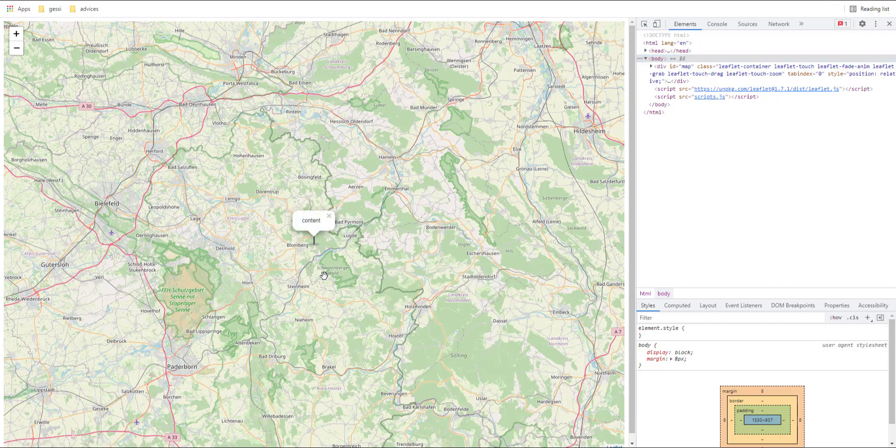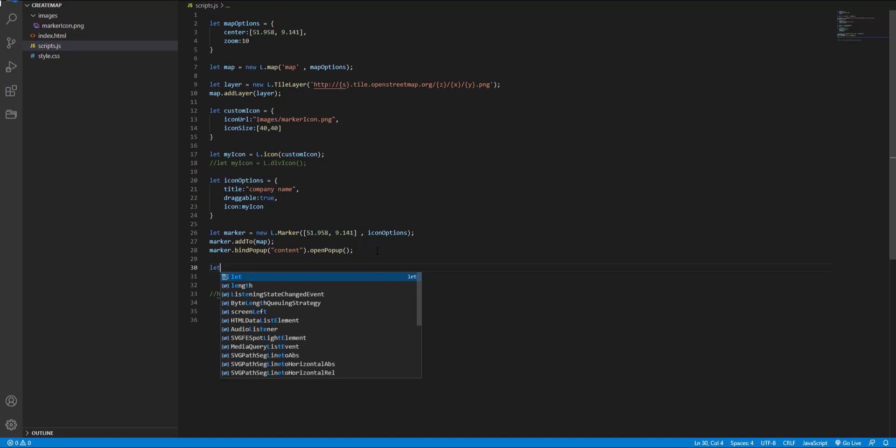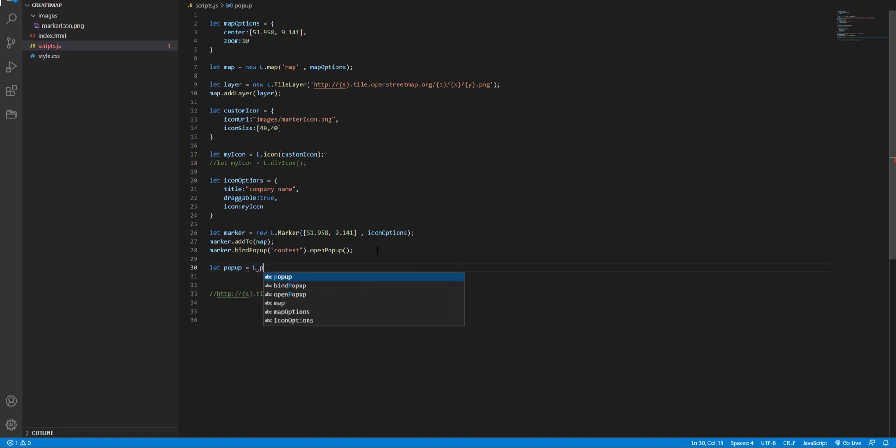But there is a more complicated way to create a popup. And actually a standalone popup. Let's see how to do that. I define another variable and name it popup L dot popup.